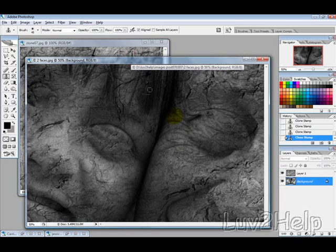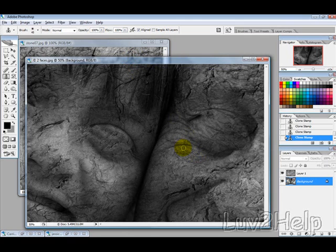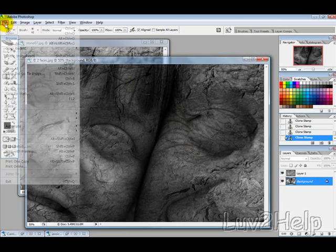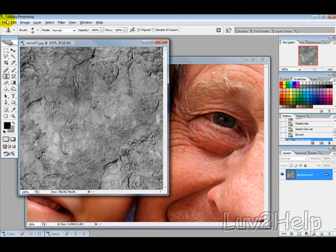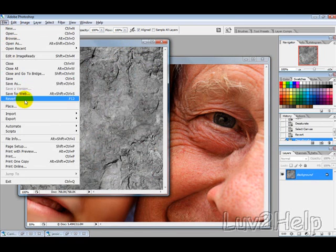What we're going to learn today is how to create stone statues just like the ones you're seeing here. Let's get started. I'm just going to change these back to normal.